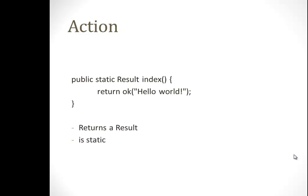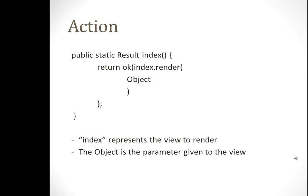An action looks basically like this. You can see it returns a static result, so every action is static in play, and it returns a result object. Another big thing is you can actually directly invoke which page to render and also give parameters to the page.